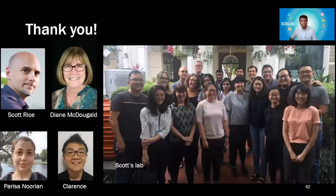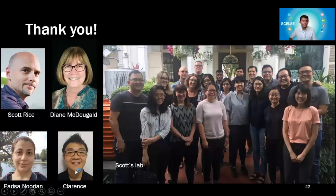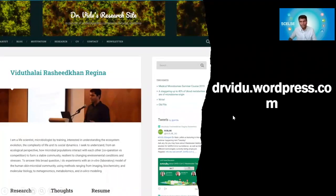I would like to acknowledge our collaborator Diane McTaggart from Sydney, our group's PI Scott Rice, Clarence from SCELSE in Singapore who did most of the lab work, and Parisa, whose work is part of her PhD thesis in Sydney. Thanks for listening. If you have questions, you can contact me, drop me an email, or visit my website at drvideo.wordpress.com. I hope you enjoyed this session.